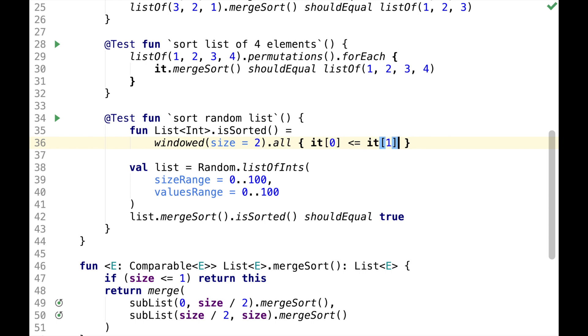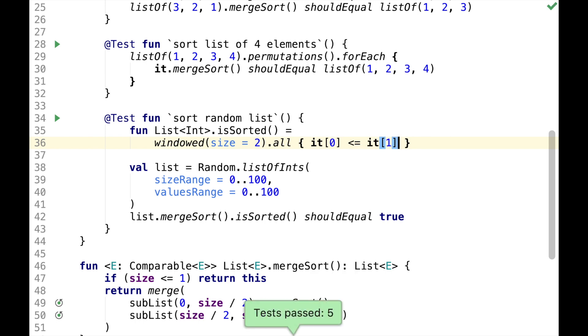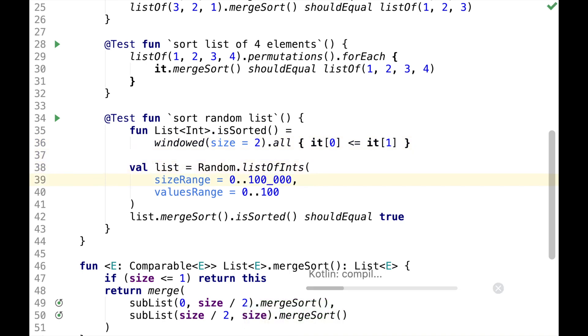We'll have a rolling window of size 2 and for each pair in the window, the first element must be less than or equal to the second. This is pretty much the definition of sorted list. All the tests are passing, however, if we specify slightly bigger size range,